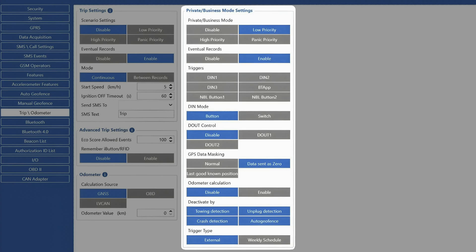Last, we can also select last good no position mode, where the device will just keep sending the last known location data before switching to private mode. In case it is needed, we can also disable the odometer calculation to record only the distance the vehicle covers in business mode.